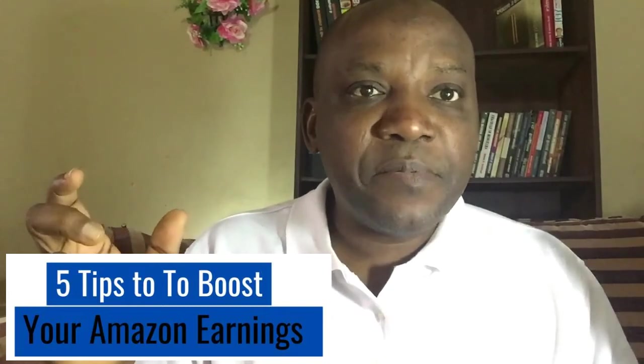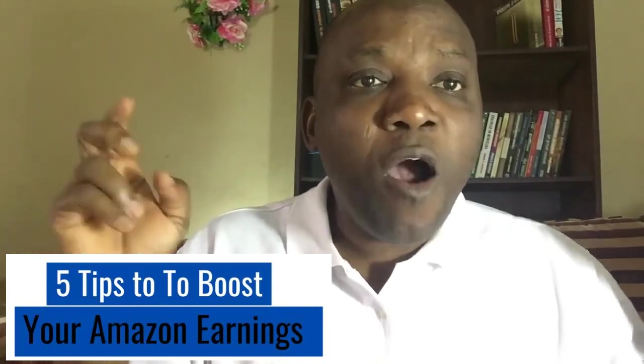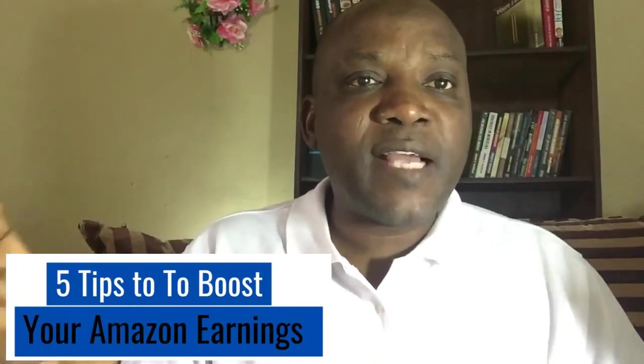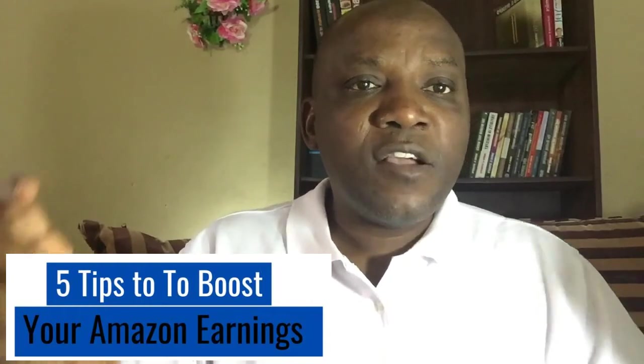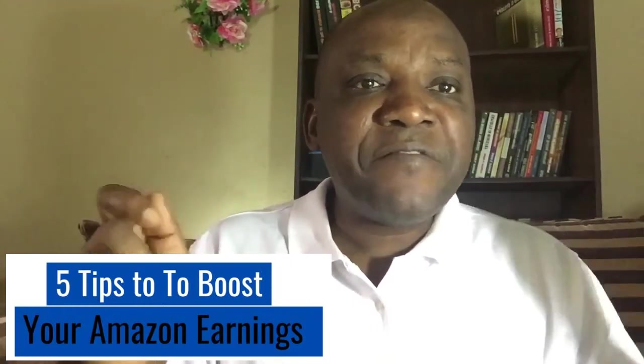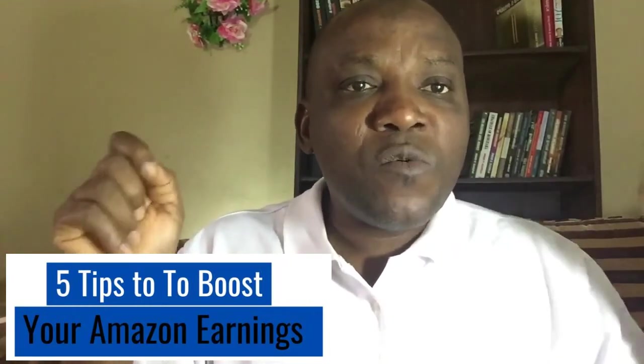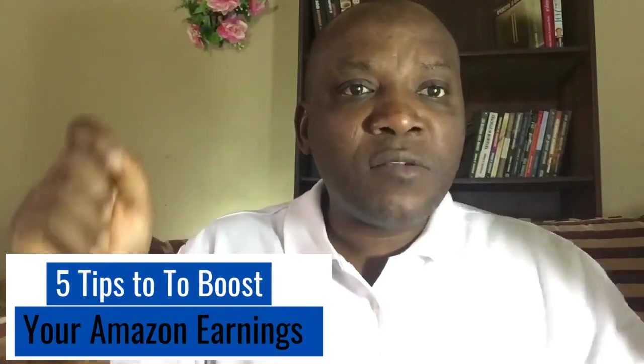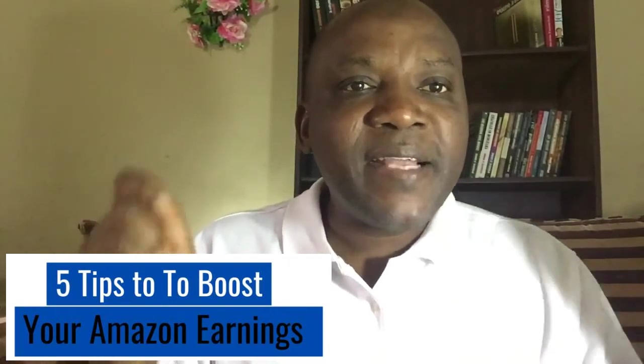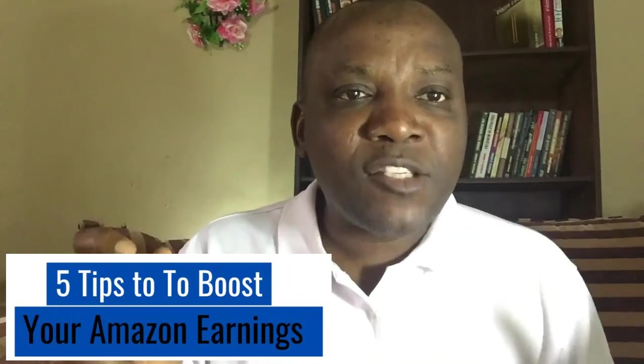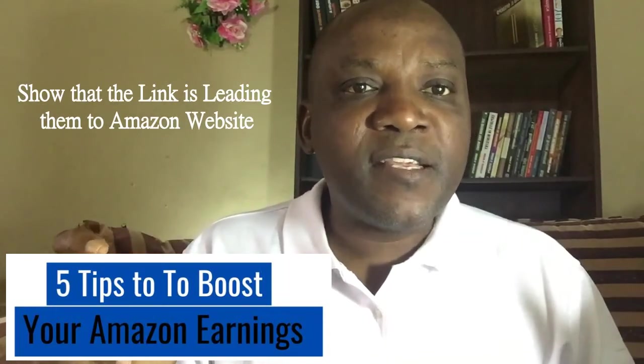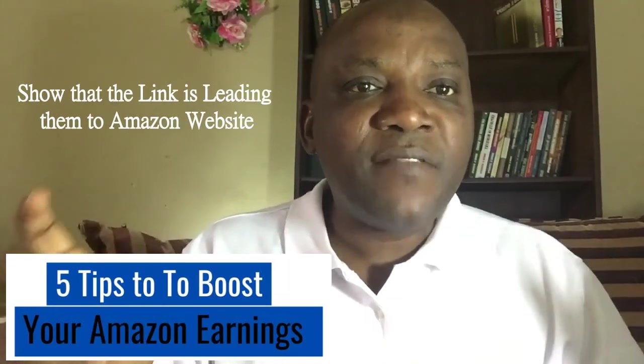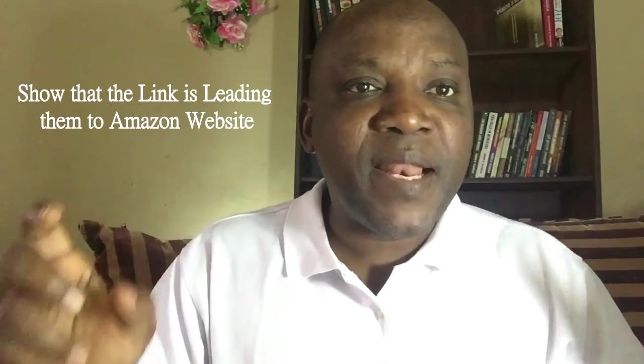The last tip is that you should always ensure that you show your audience on your website that every link of Amazon is taking them to Amazon website by indicating and stating Amazon very close to your link. This is very, very important to avoid being penalized by Amazon.